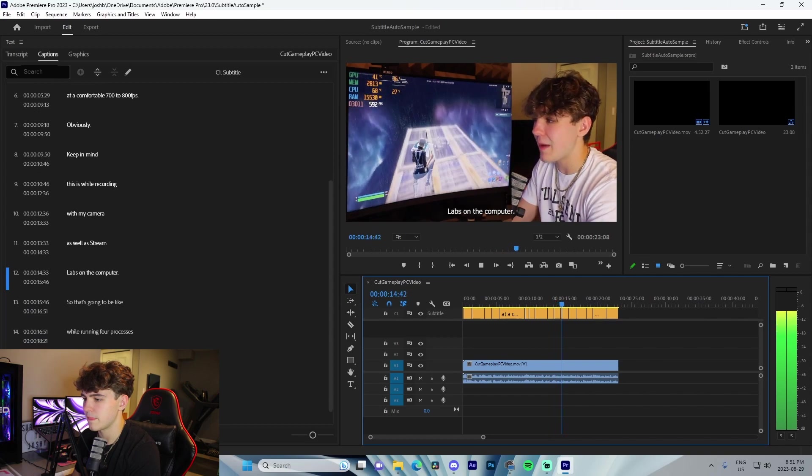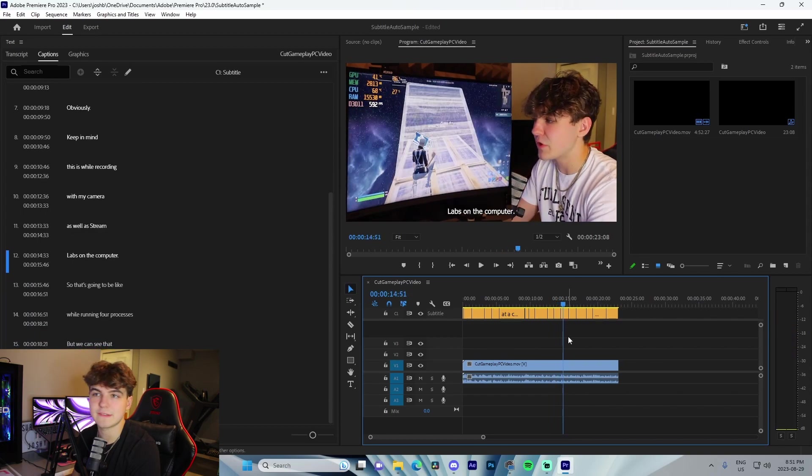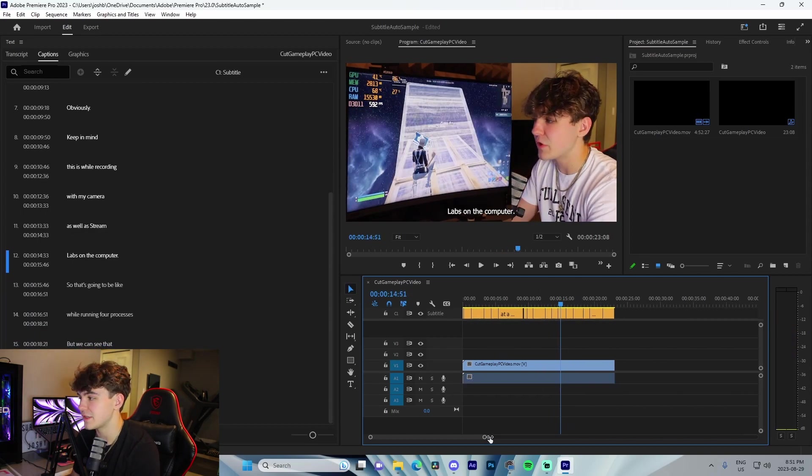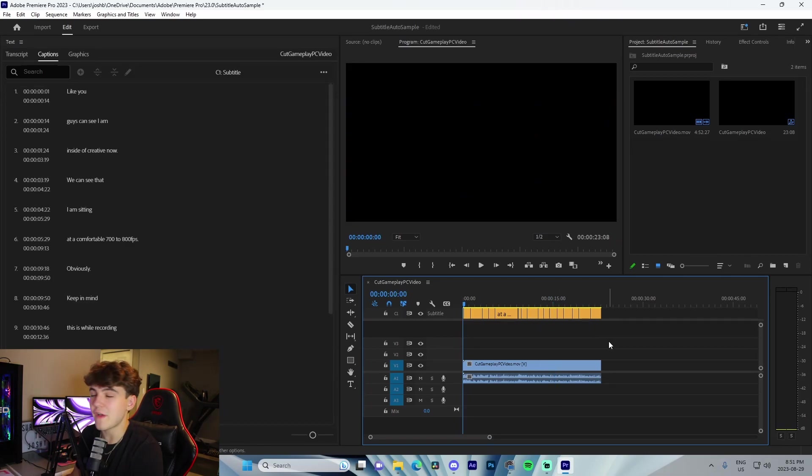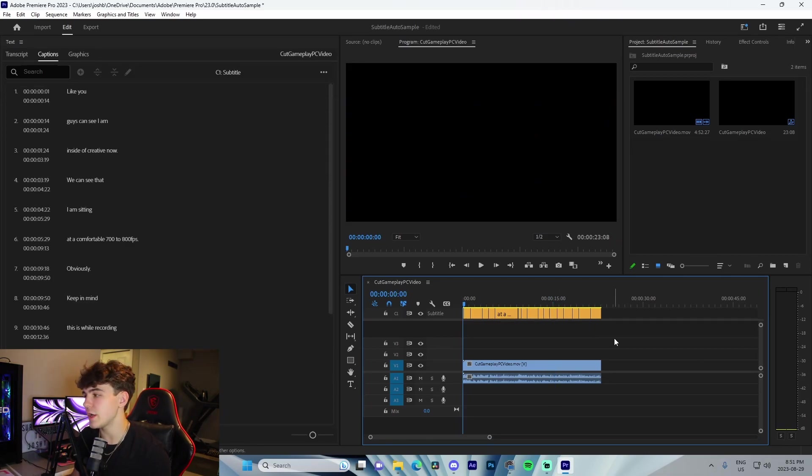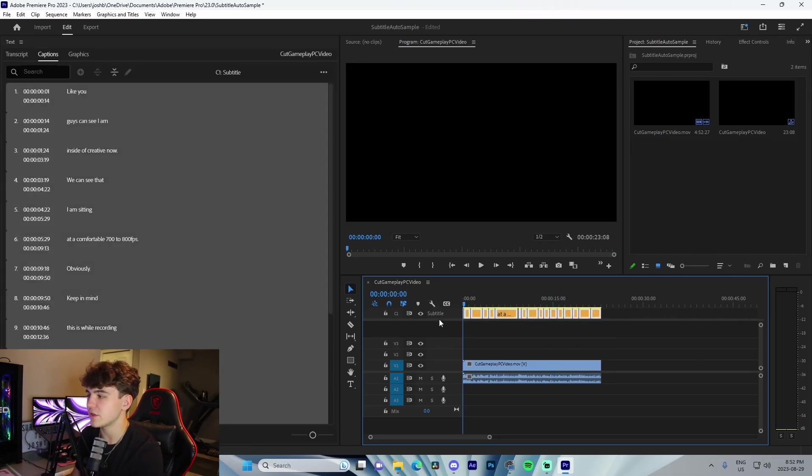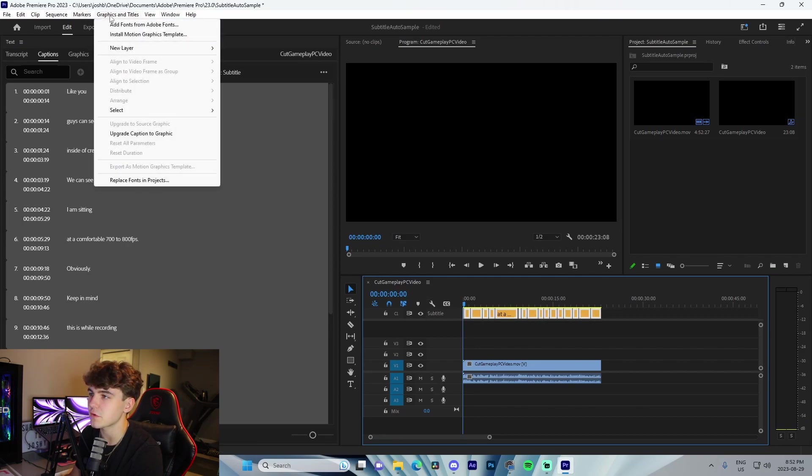Once you've actually made sure everything looks good and everything is correct in terms of the sentences, you're going to left-click and highlight all these, go to Graphics and Titles, go down here and upgrade caption to graphic.